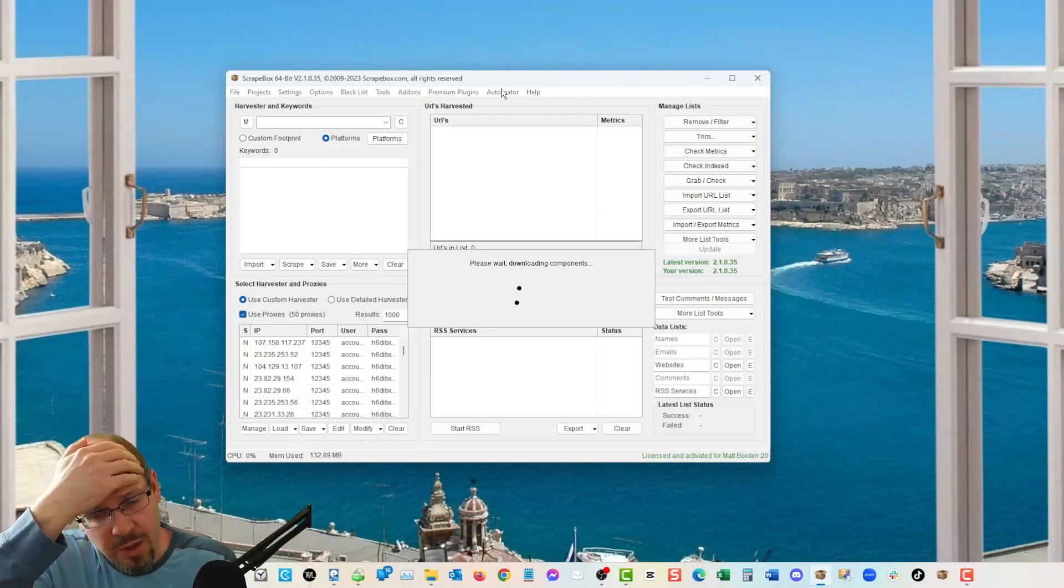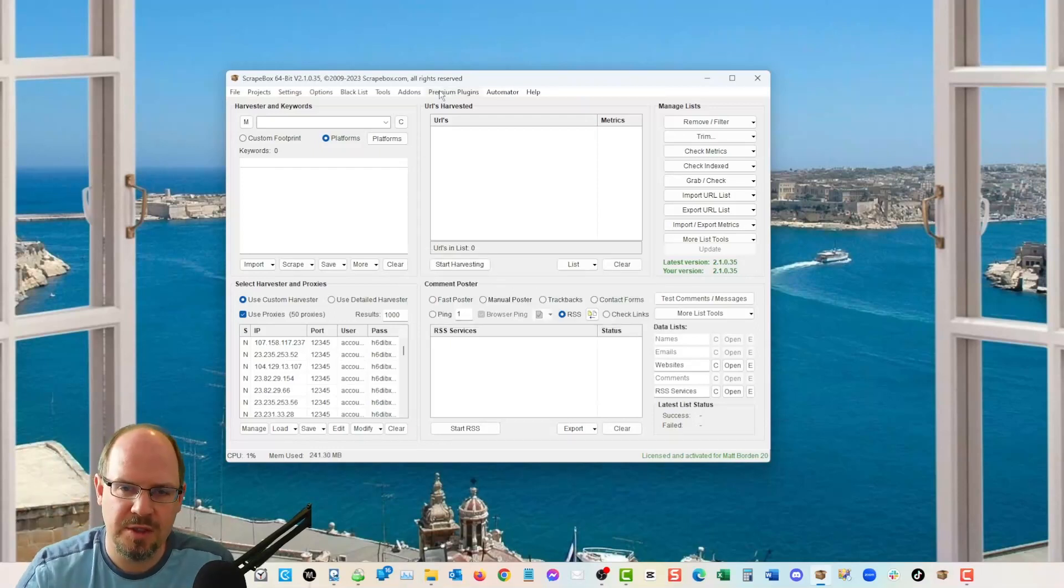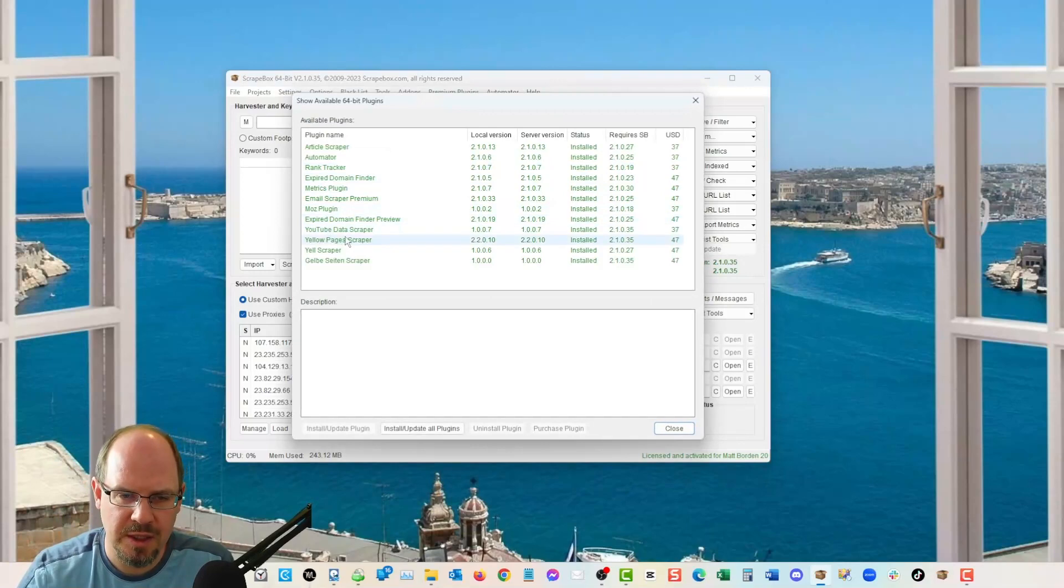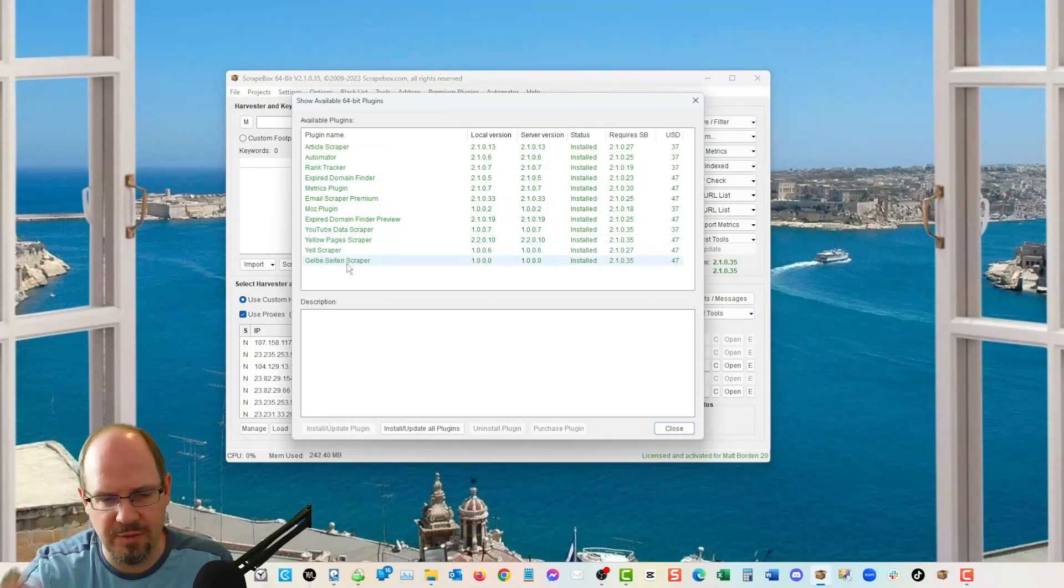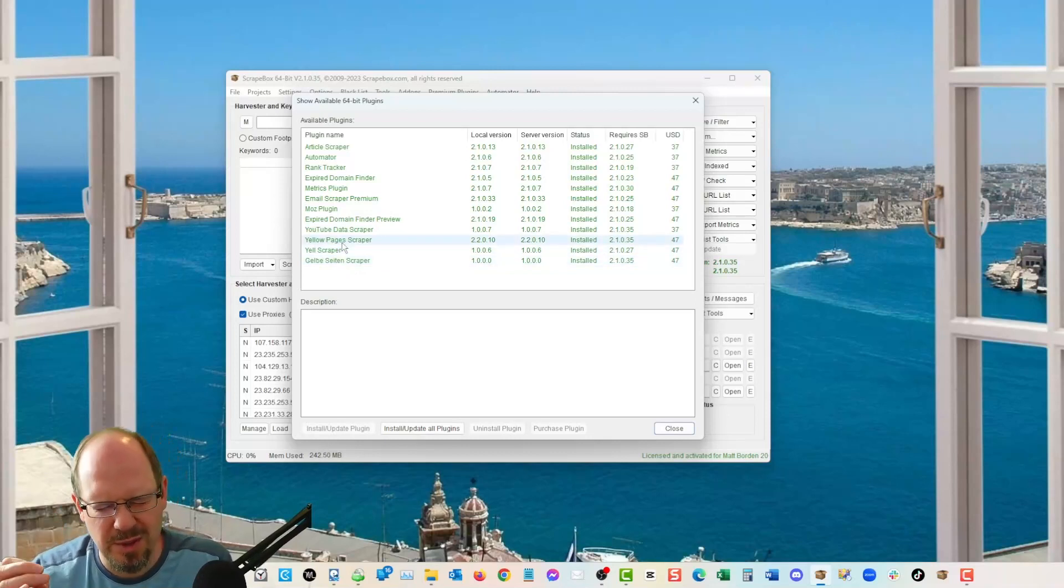One of the ways to do it is with Yellow Pages, right? So you can go premium plugin, show available plugins and the Yellow Pages Scraper, which is also tied to Yell and the Gelb. I have no idea to say this is German. Yellow Pages Scraper does USA, Canada and Australia.